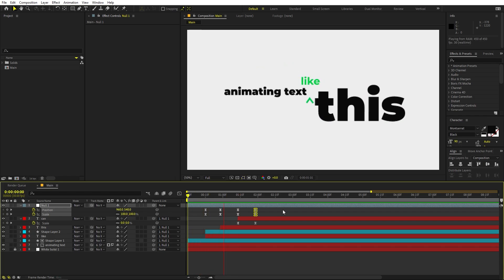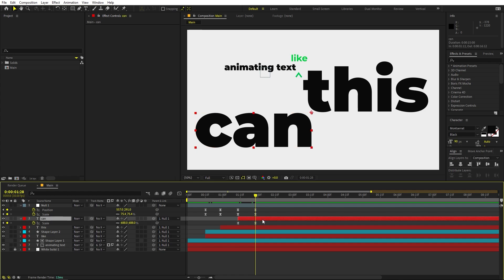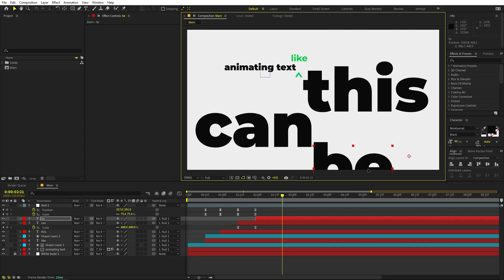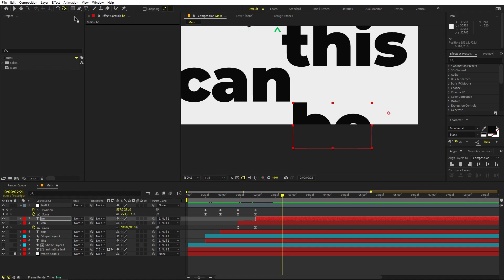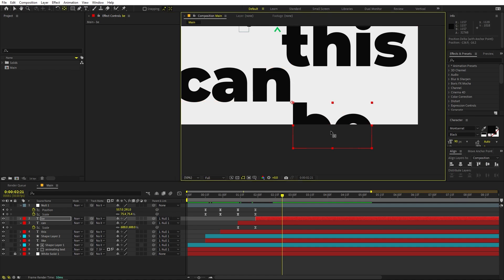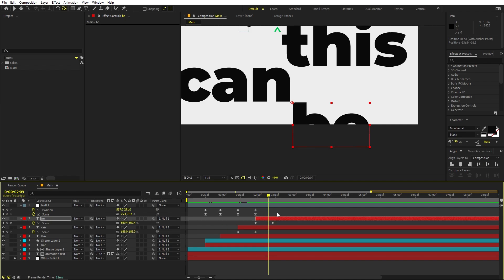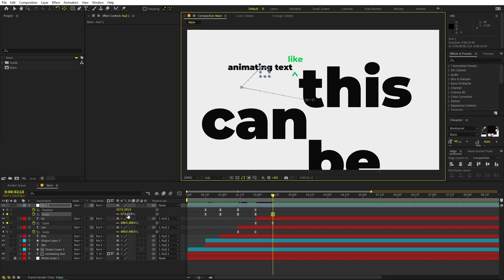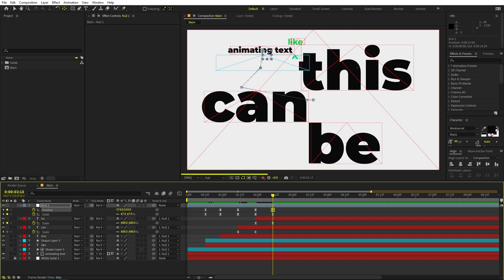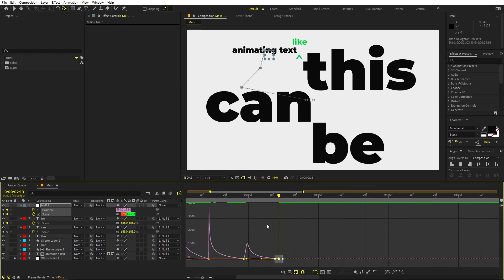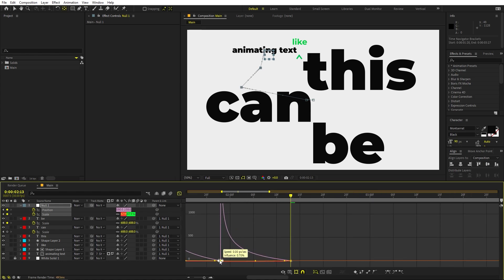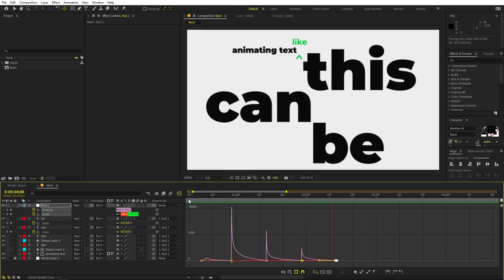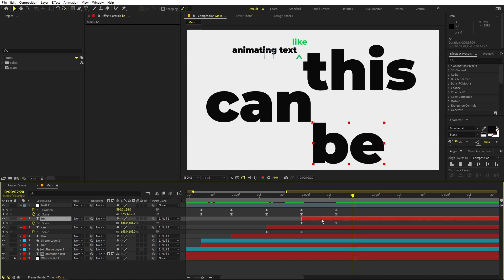Perfect. Once you have this, keep adding more. Press Ctrl+D again and type 'be'. Keep moving these texts around. Move the anchor point so it scales from one side. Press U, make it a bit smaller, and move it to the top. Remember to change the easing as well — match it to the same curve. If you play, you can see these texts coming up. Just keep going and adding text like this.